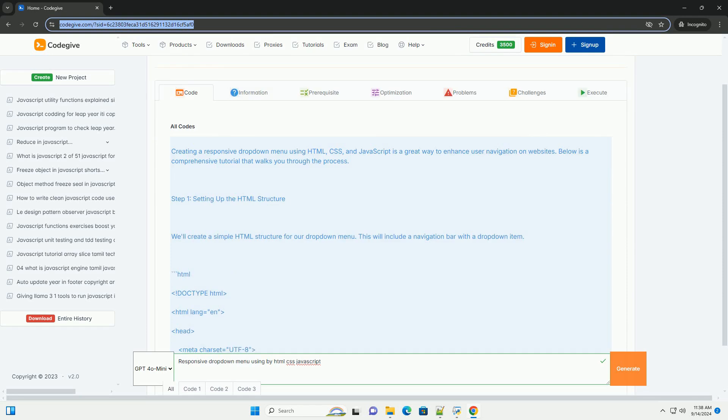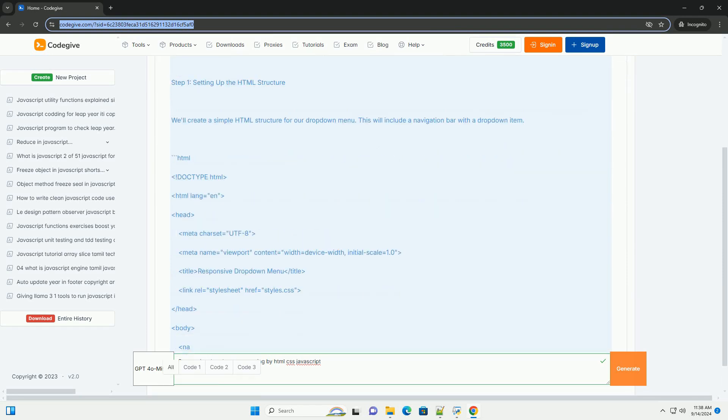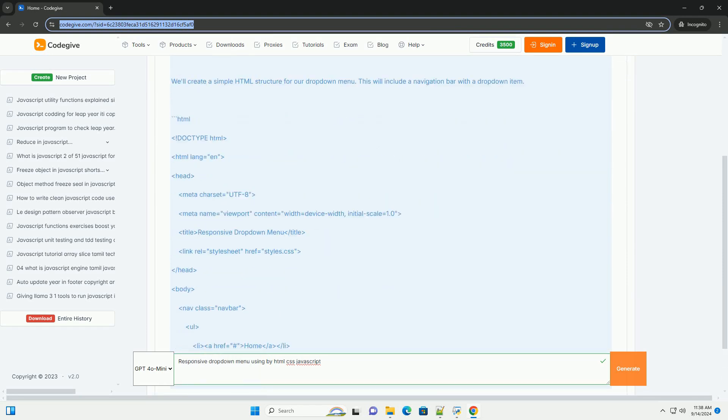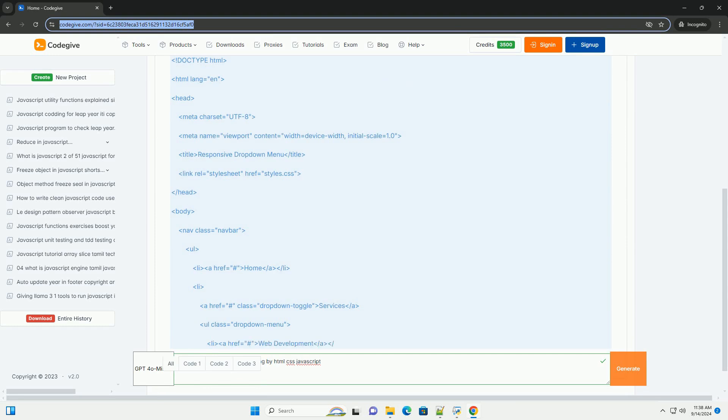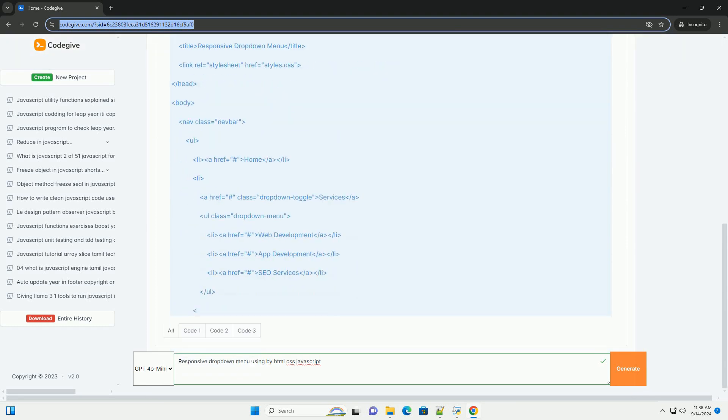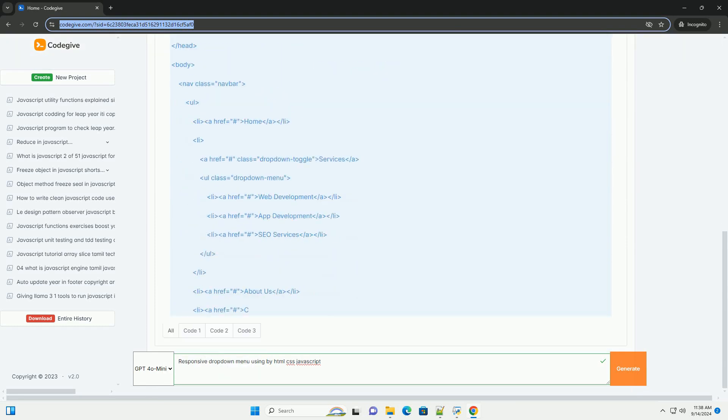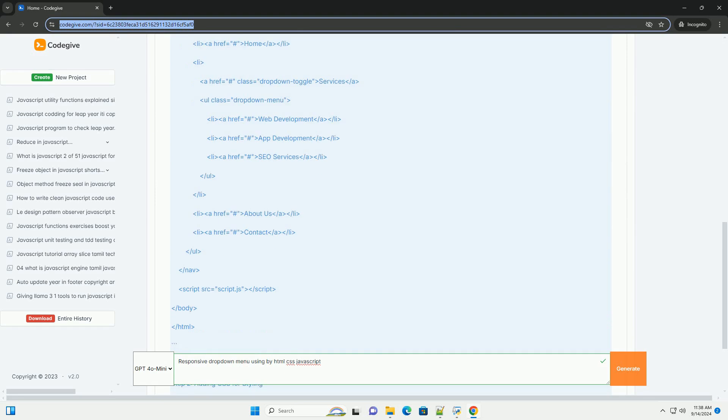A responsive drop-down menu is a web design component that adapts seamlessly to different screen sizes, ensuring optimal usability on both desktop and mobile devices.